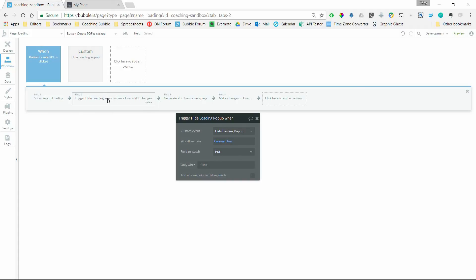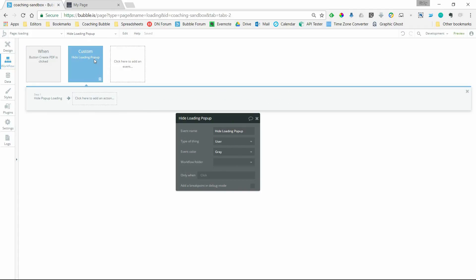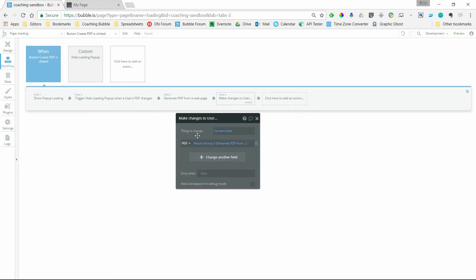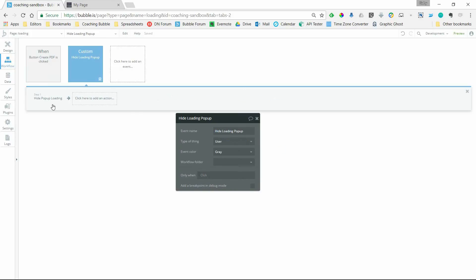When something changes there, trigger this event here, which will in turn hide that pop-up. And this will only be triggered once these actions are complete. So once the PDF is generated, then being saved to the current user. That's actually it. That's the setup.